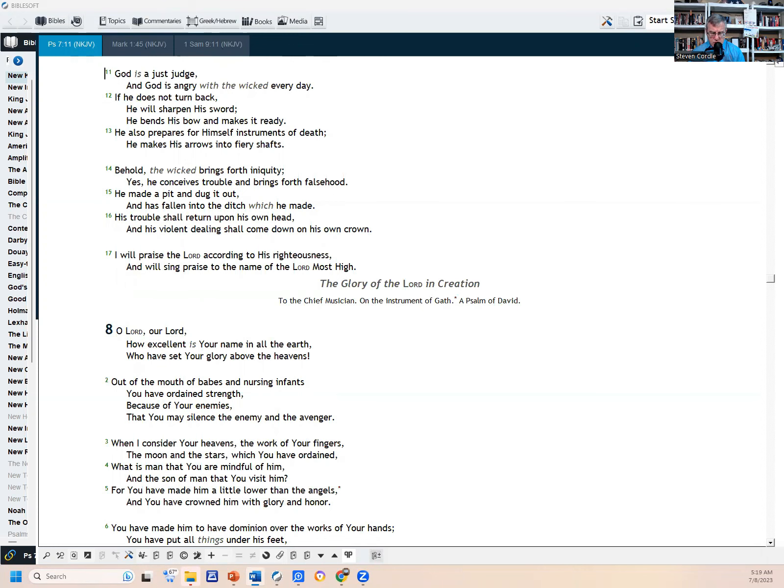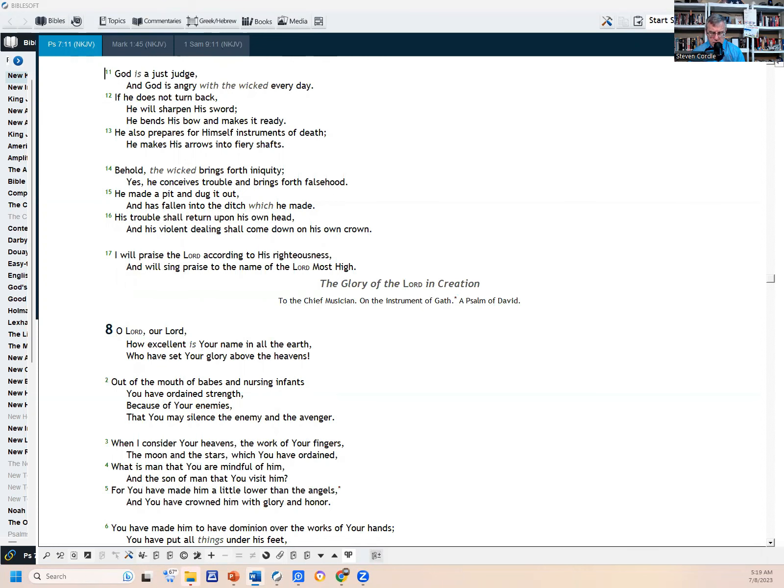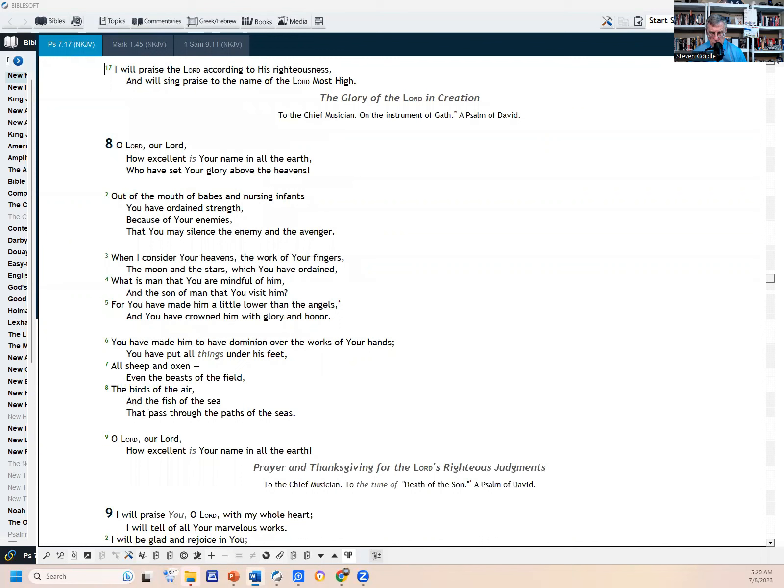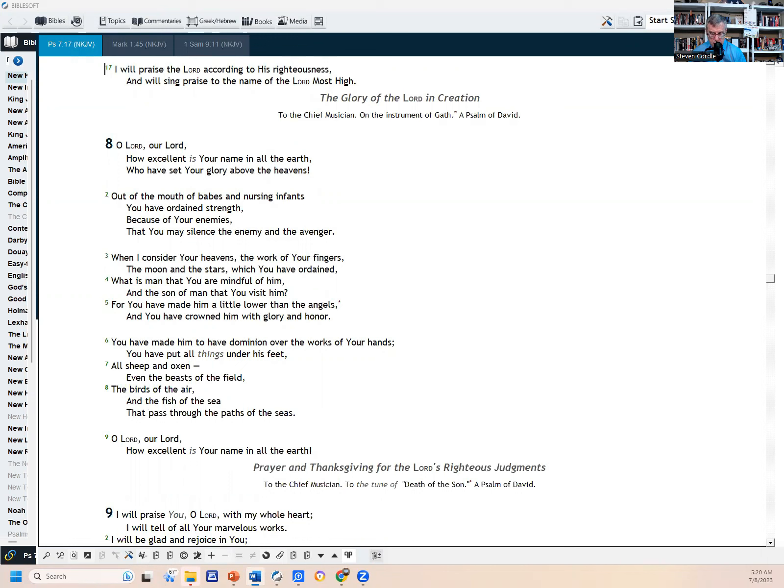And then we come into Psalm 8: The Glory of the Lord in Creation. To the chief musician on the instrument of Gath, a psalm of David. O Lord, our Lord, how excellent is your name in all the earth, who have set your glory above the heavens. Out of the mouth of babes and nursing infants you have ordained strength because of your enemies, that you may silence the enemy and the avenger. When I consider your heavens, the work of your fingers, the moon and the stars which you have ordained, what is man that you are mindful of him, and the son of man that you visit him? For you have made him a little lower than the angels and you have crowned him with glory and honor. You have made him to have dominion over the works of your hands. You have put all things under his feet: all sheep and oxen, even the beasts of the field, the birds of the air, and the fish of the sea that pass through the paths of the sea. O Lord, our Lord, how excellent is your name in all the earth.